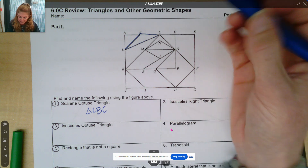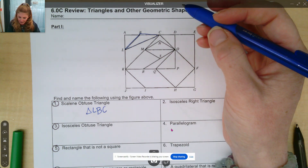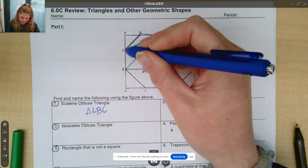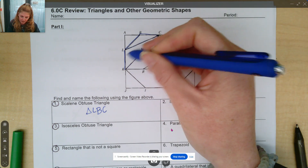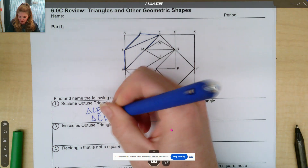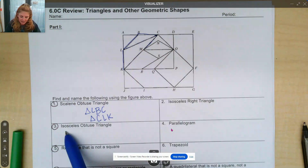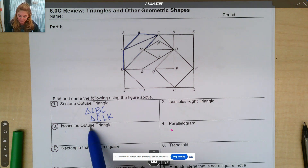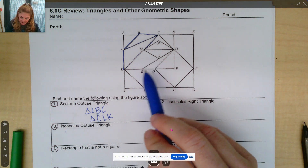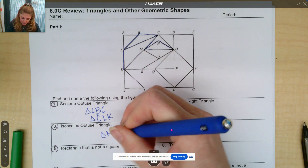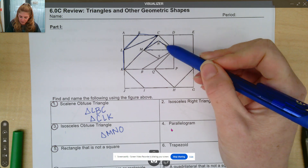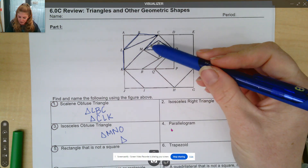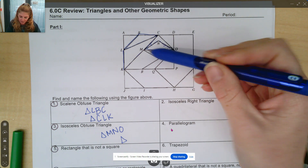Another one you could look at that's definitely scalene and obtuse is triangle CLK. If we looked at this triangle, this is our obtuse angle, and those three side lengths are definitely all different. So again, maybe you saw a different one and that's perfectly fine. Next one is isosceles obtuse. Isosceles means at least two sides are the same, obtuse means one angle is over 90 degrees. So if I take a look at triangle MNO, these two sides are congruent, making the opposite angle congruent also. Another one maybe that stood out to you was triangle MSO — notice these are reflections of each other.